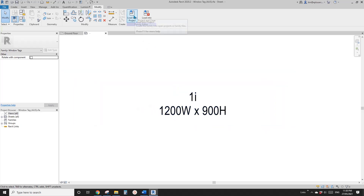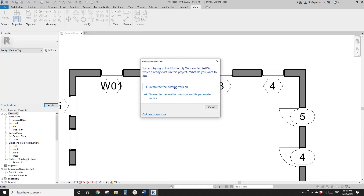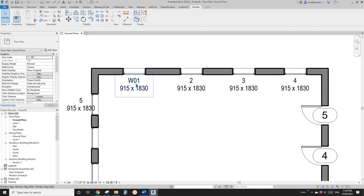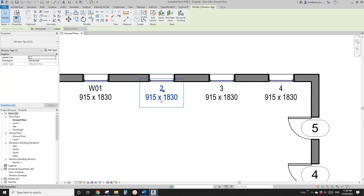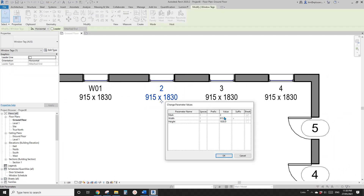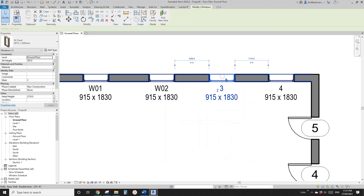Let's load this into the project. Override. So now you will see window W01, window number two. You can click on this tag to change the mark, or you can do it here. So for example W02, it will change it. You can also go to the window under the mark parameter and type it there — so W03, like this.